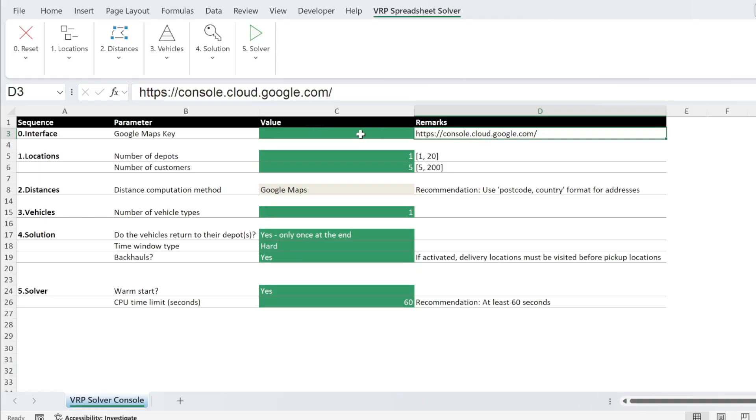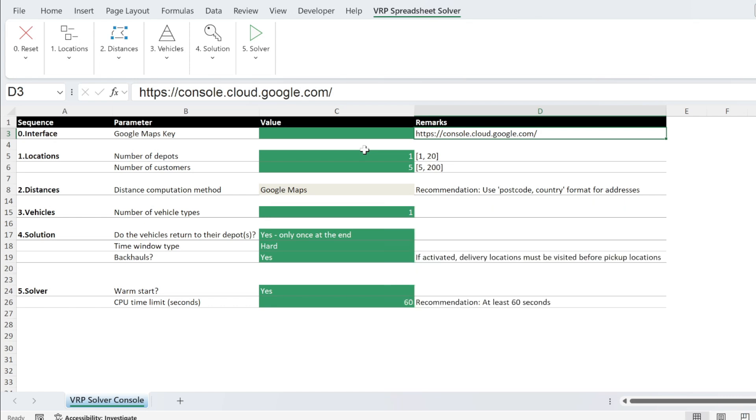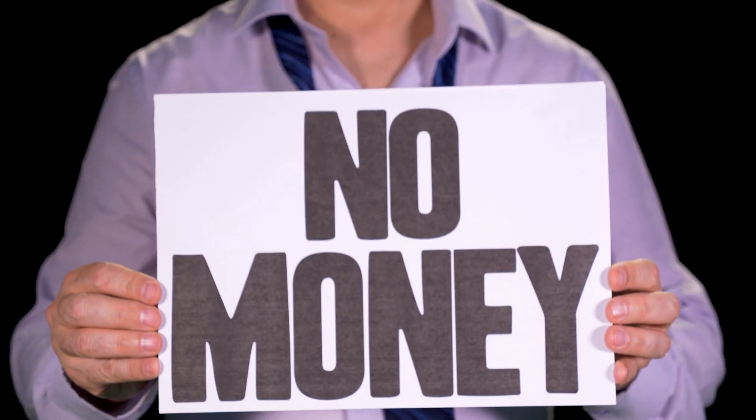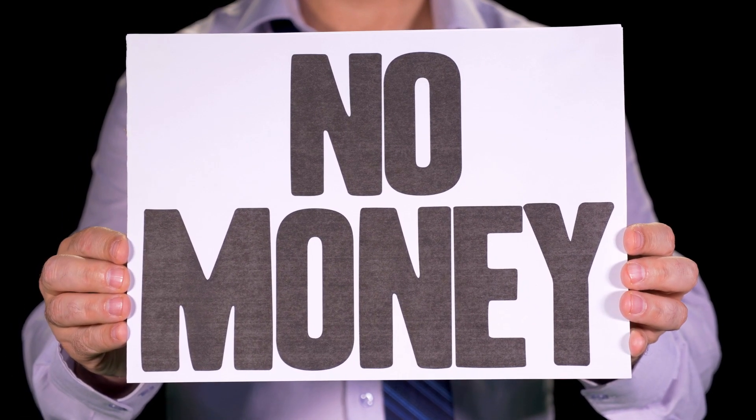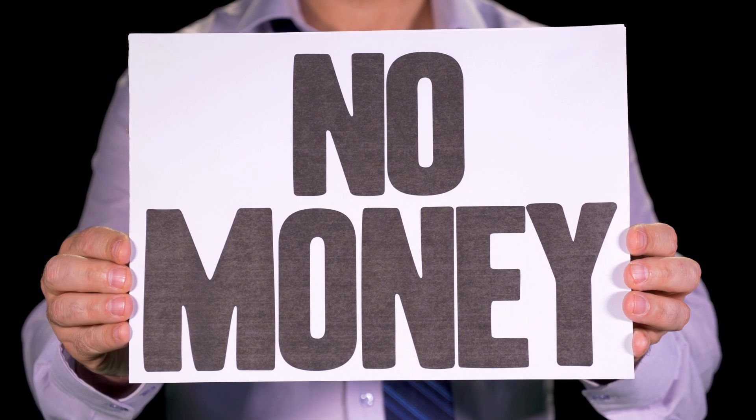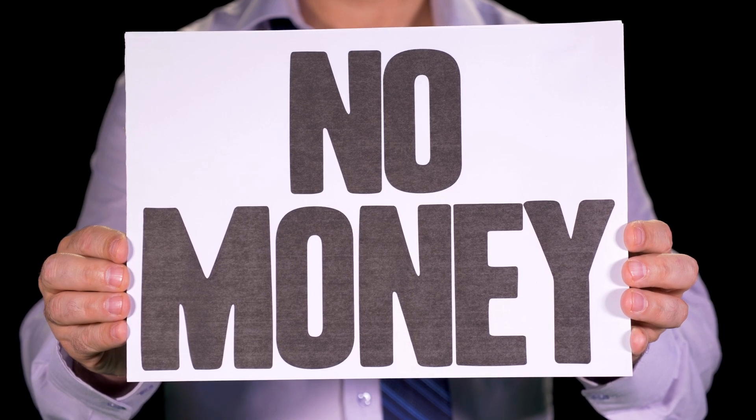Now I already got a key and I have an instruction sheet. You can download it in the description. This key, you cannot see it. I put it in cell C3. Because the color of the font of the cell is the same as the background. Otherwise, some of you will take the key, use it, and I'm going to end up on the streets with no money.